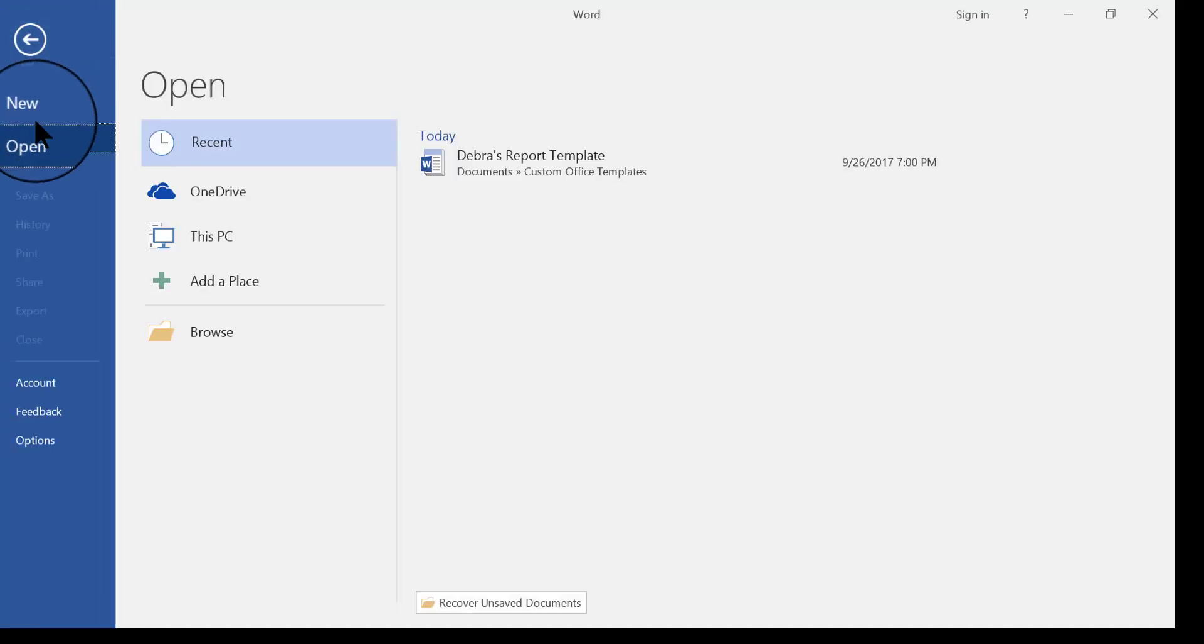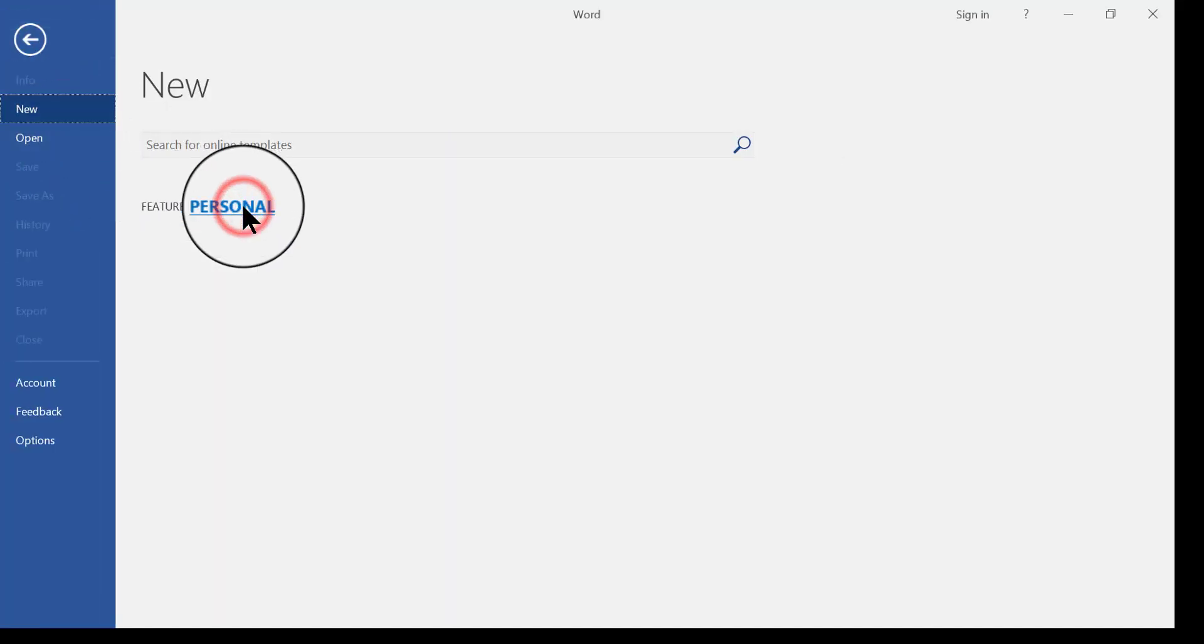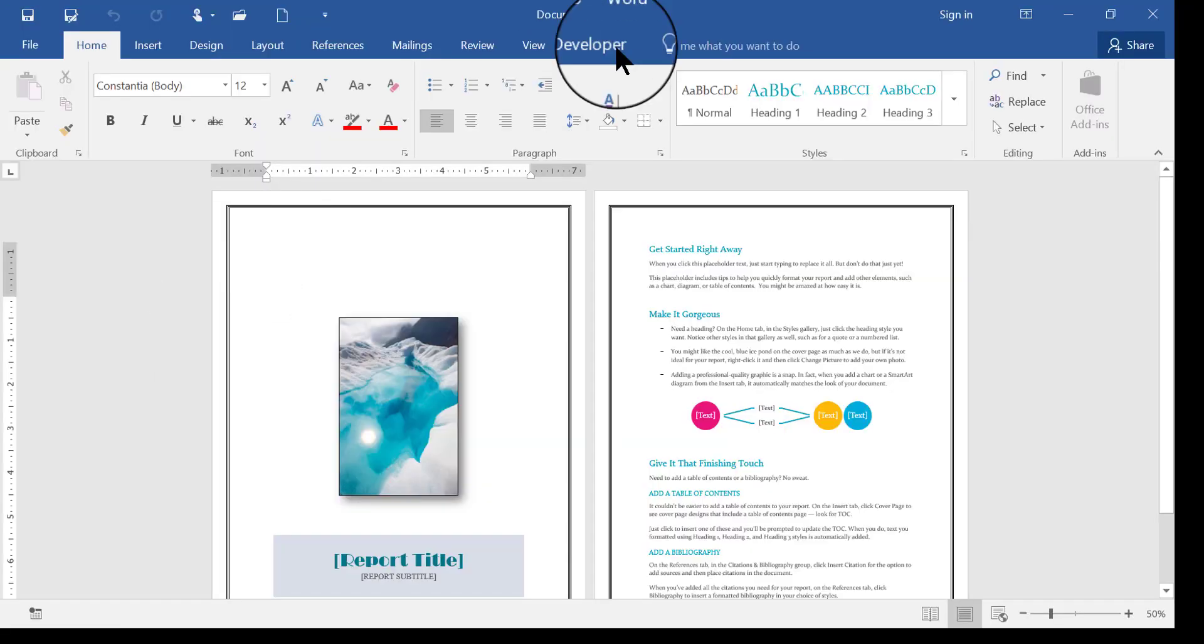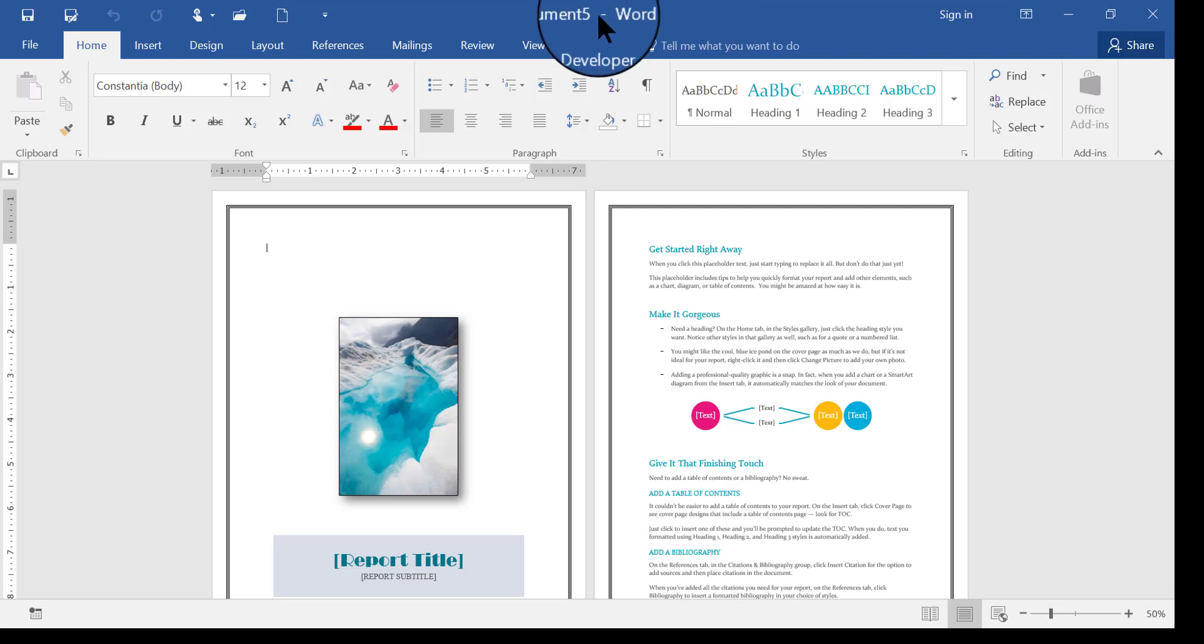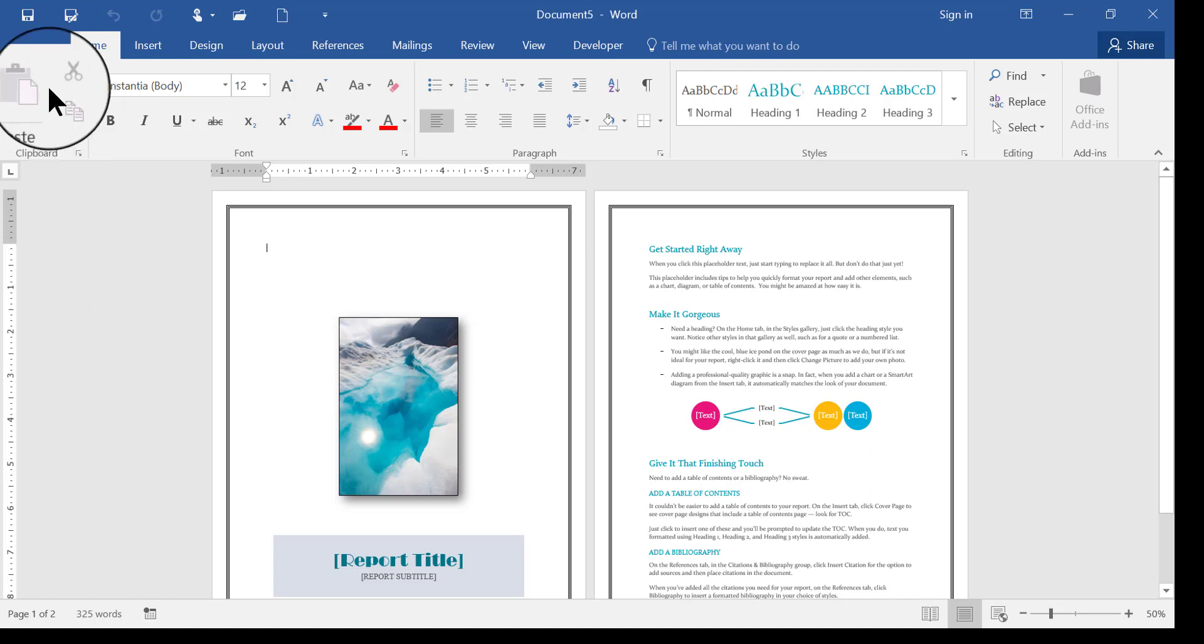again, I would click File, New, Personal, and there's the original template that I designed, and if I click it again, now it'll say Document 5. This is the fifth document I've built off of that template. So it's as easy as that.